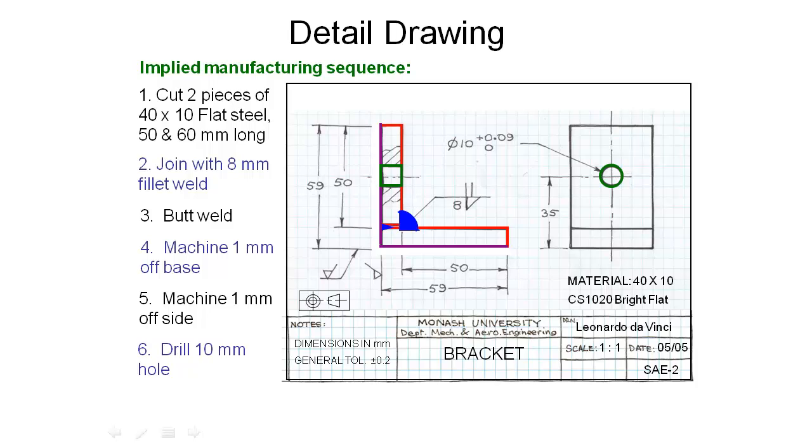Make sure you have a look at some of the examples of the drawings that your teammates are producing and check that you can read them, and you would be able to go away and make their parts based on these drawings alone.